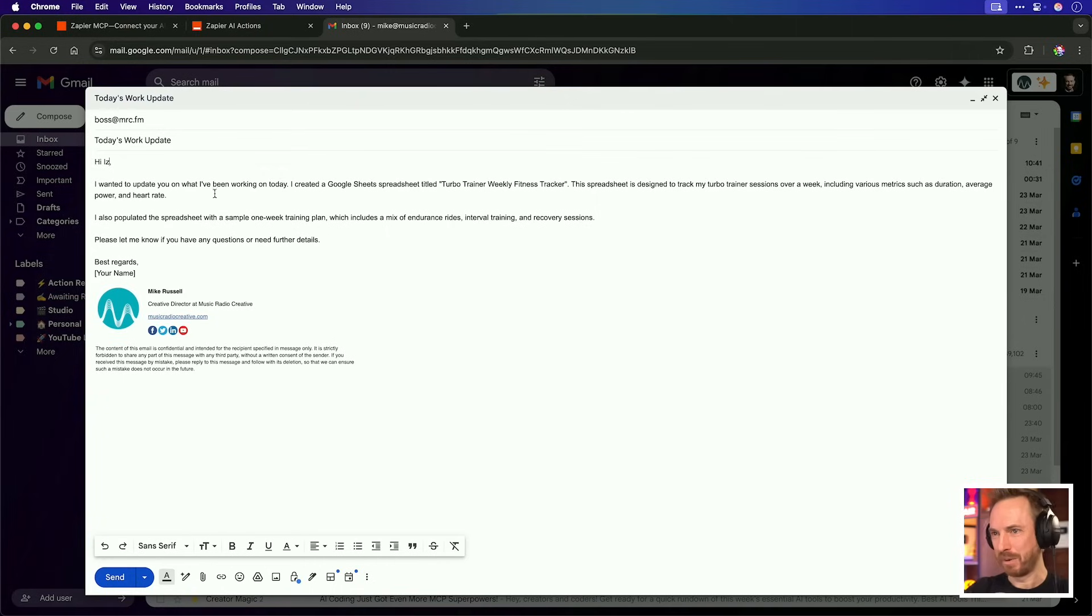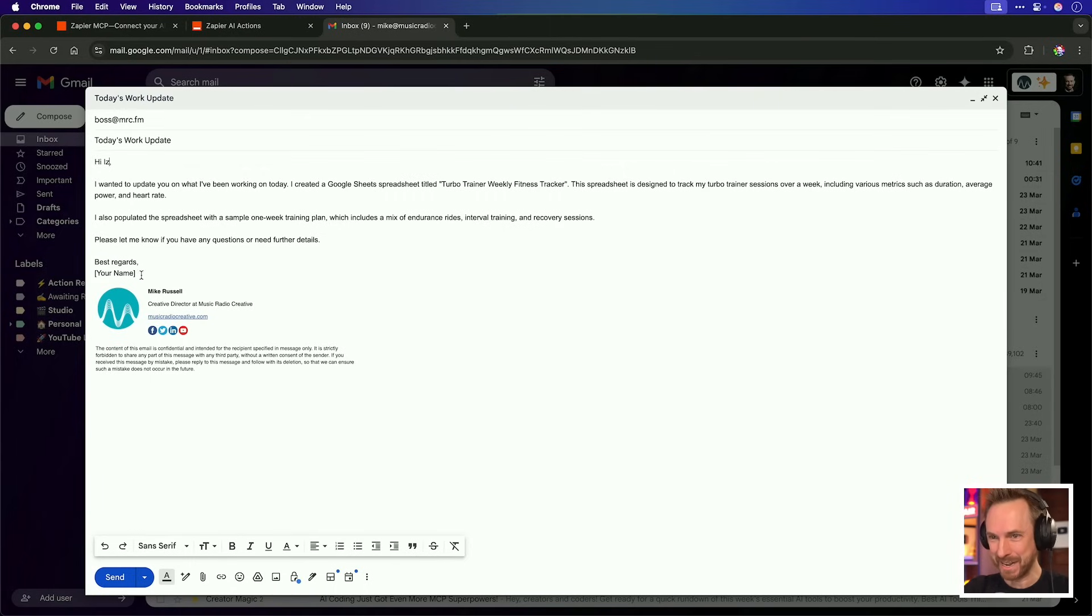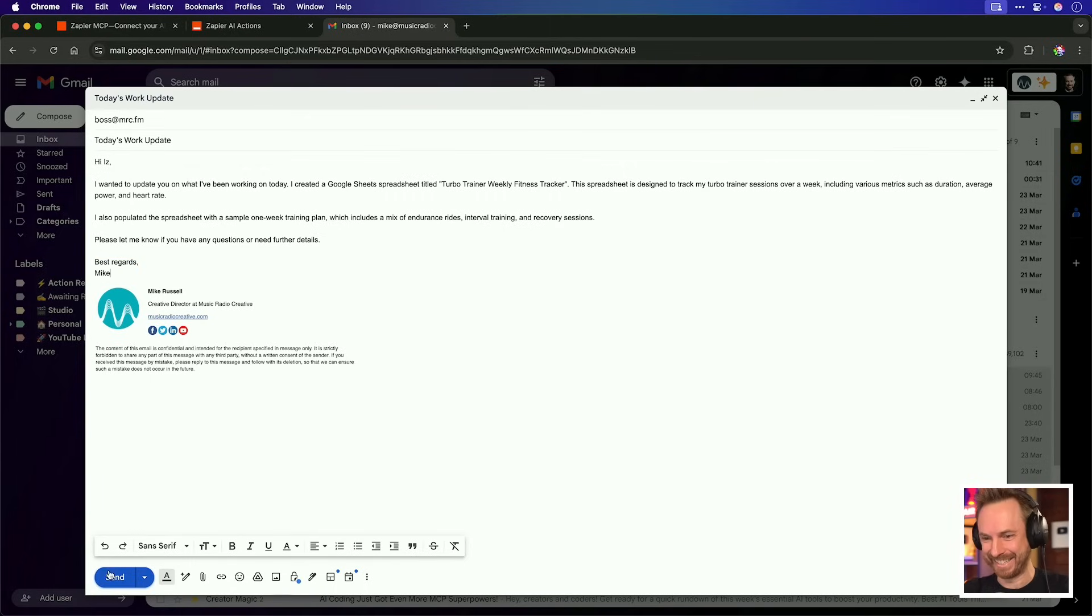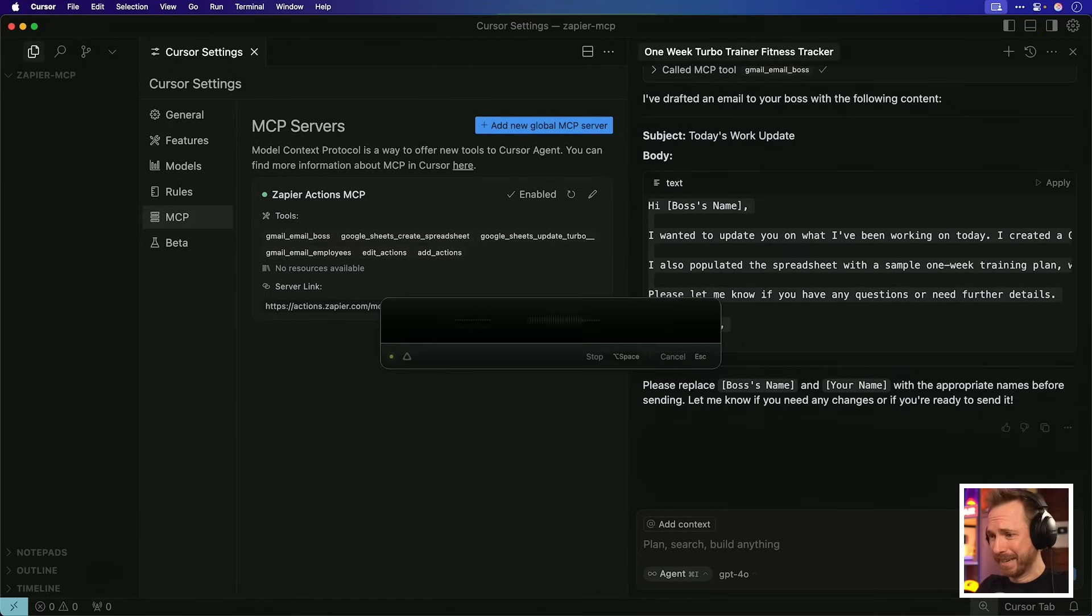Now I can just replace these placeholders. Hi, I wanted to update you on what I've been working on today. I created a Google sheets entitled turbo trainer weekly fitness tracker. It goes on to say everything I've done. Best regards, Mike, and then send. We're done. That's so cool. Now emailing your boss only takes a couple of seconds with Zapier and MCP.